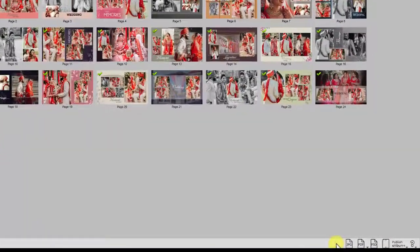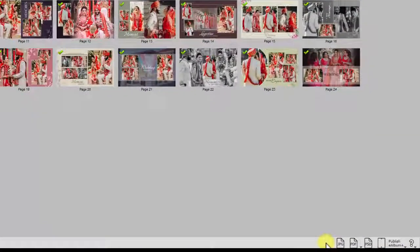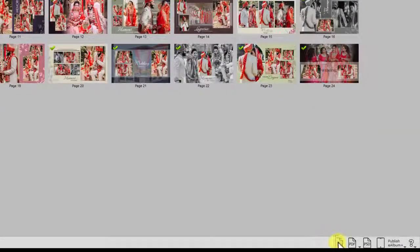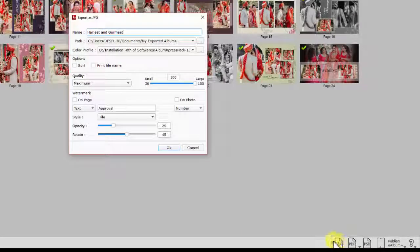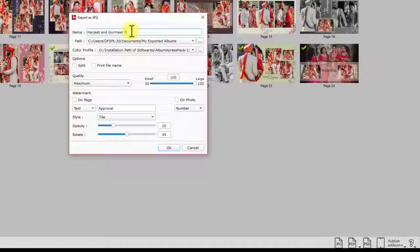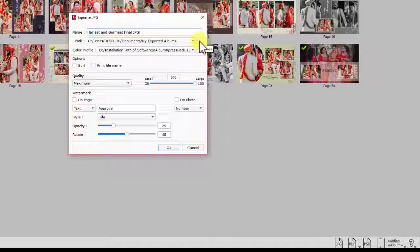Here you have several exporting options depending on the purpose of exporting. Let's try JPG exporting first. Here as you define folder name to export JPG files, you need to set a path to save this folder. Also if your lab has a specific color profile,